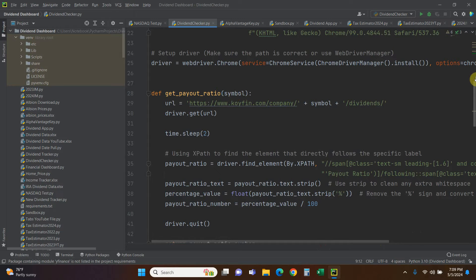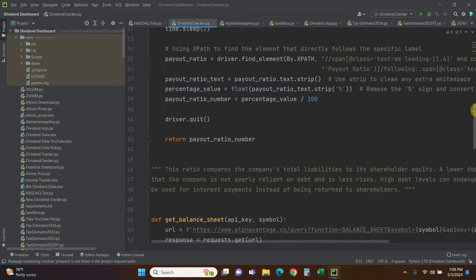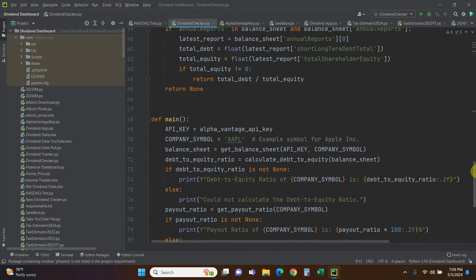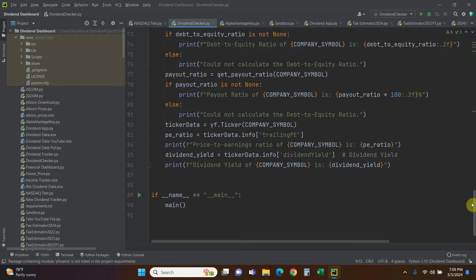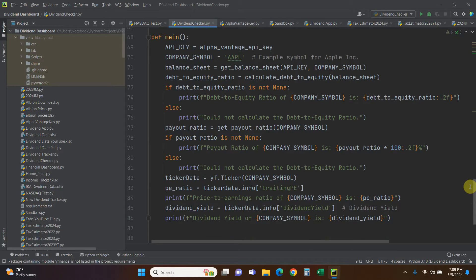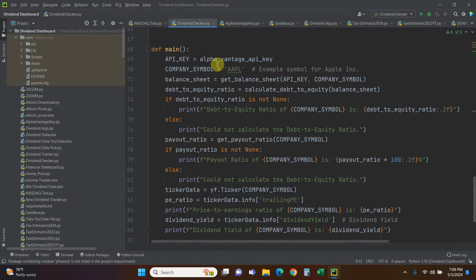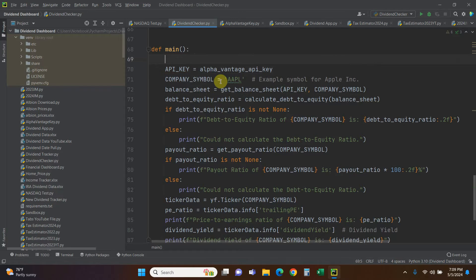We're going to skip over the major functions at first. We're going to get the payout ratio, then the debt-to-equity ratio, then the price-to-earnings ratio and dividend yield. I'm going to start in the main function at the bottom. First we set up the API key — for yours, follow my Alpha Vantage video and paste your key directly as a string here.